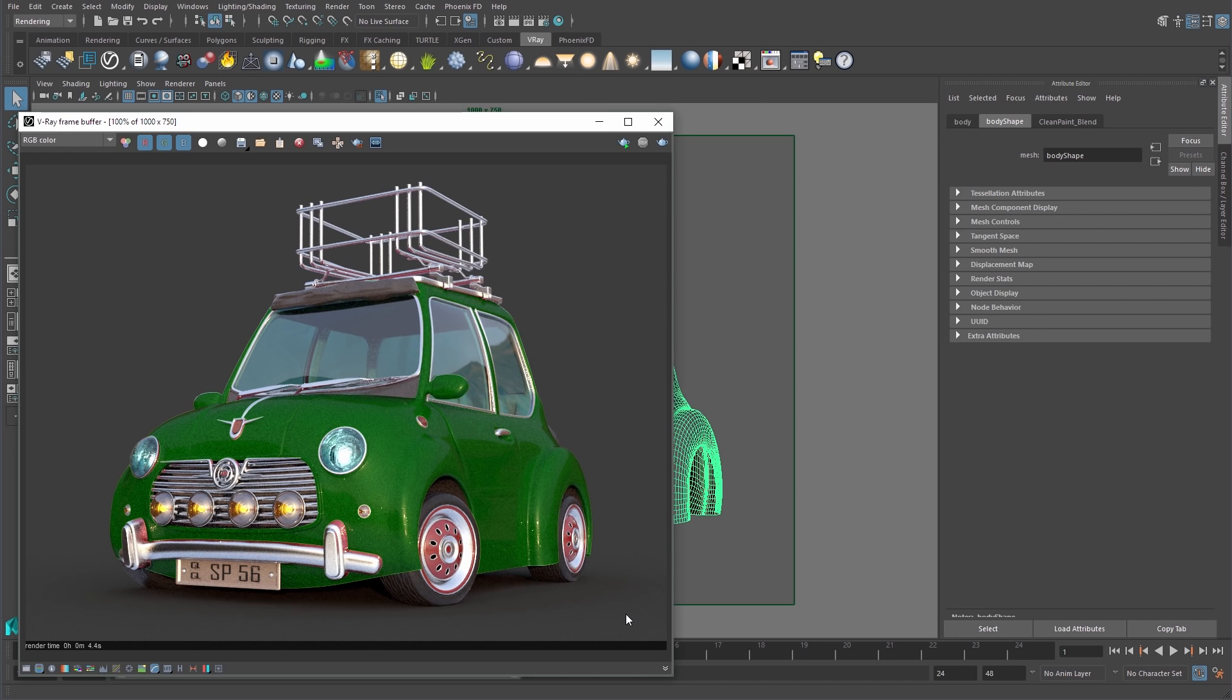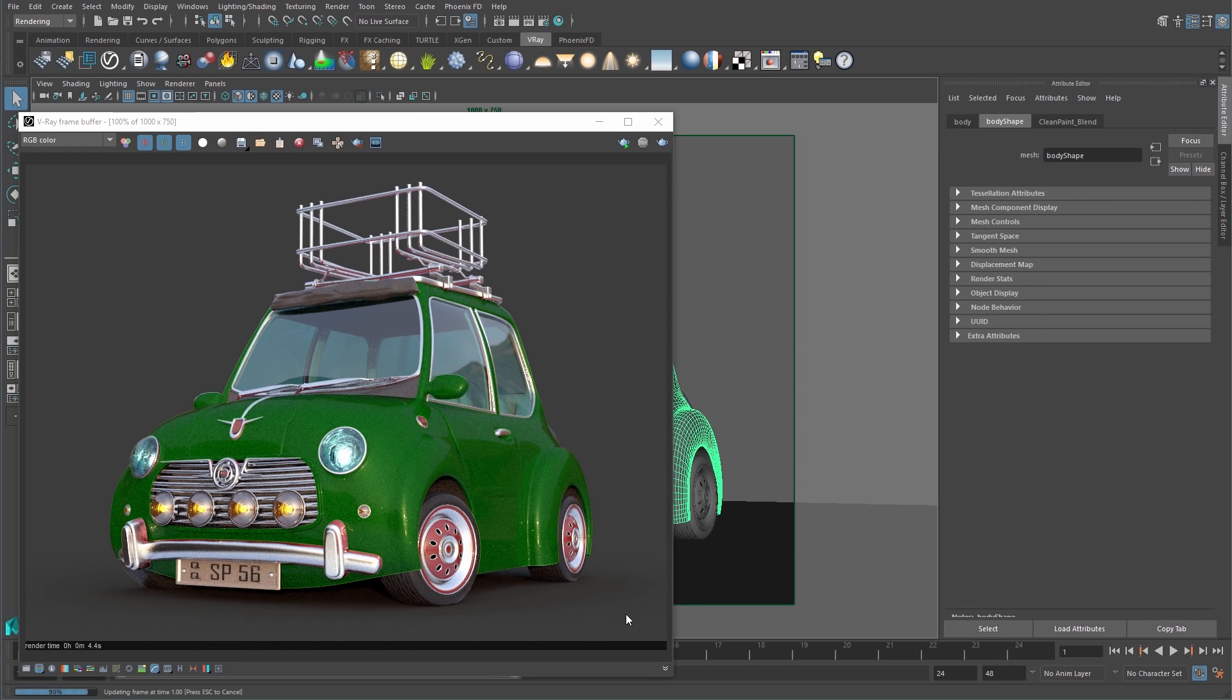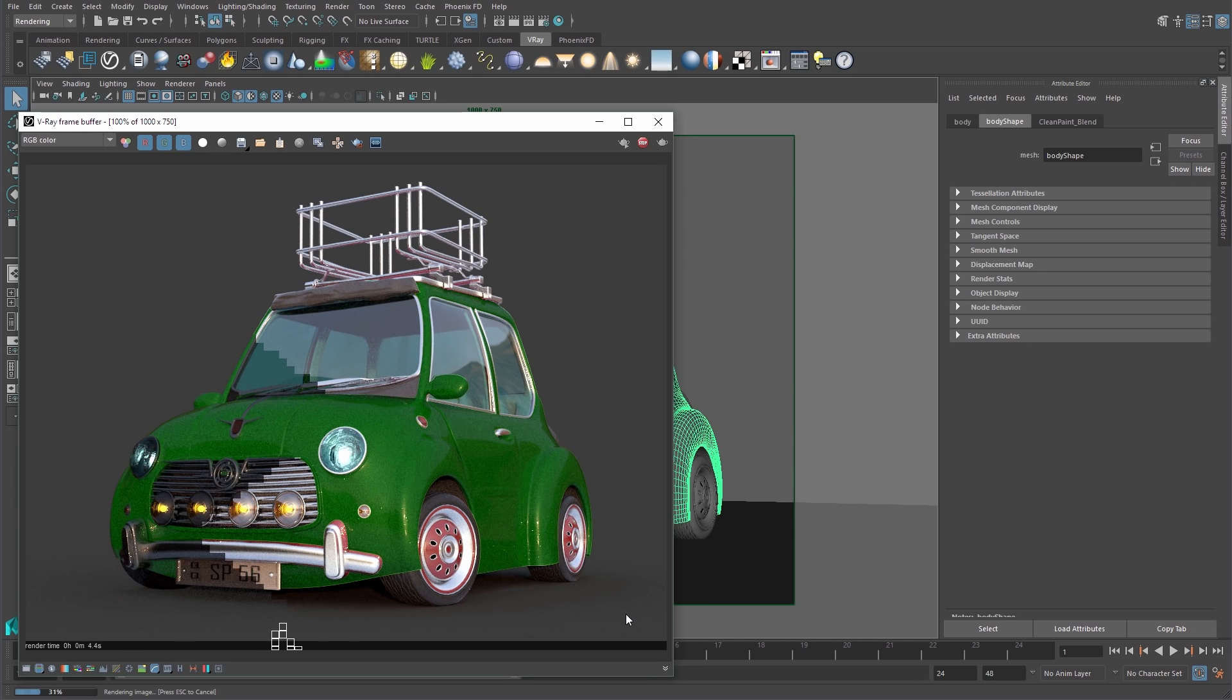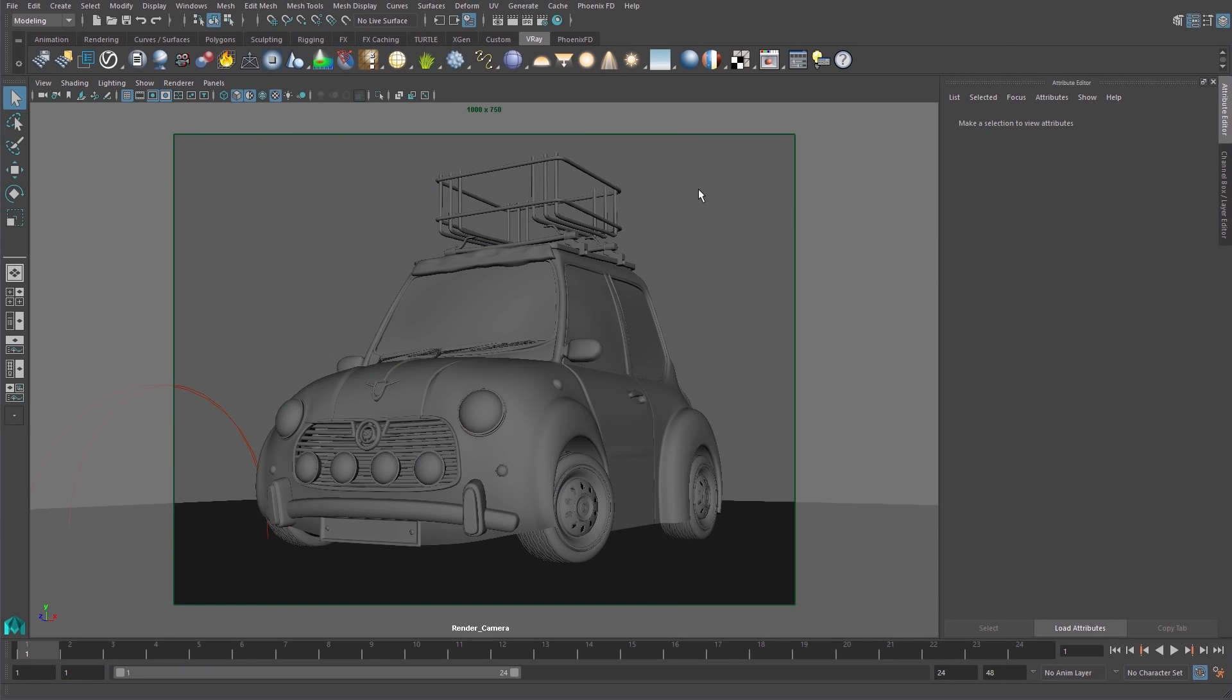It's not until I turn Isolate Select off that everything else in my scene will be updated with the lighting change.